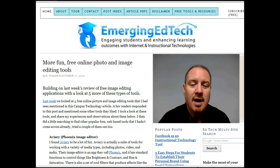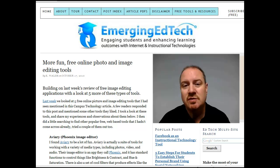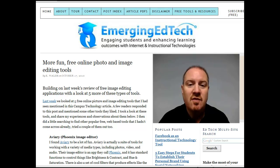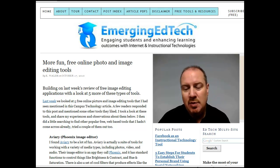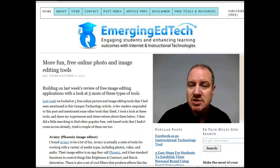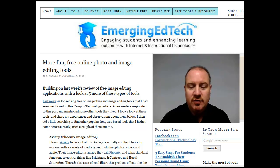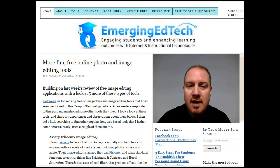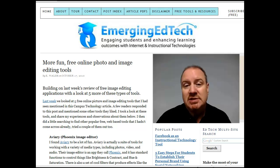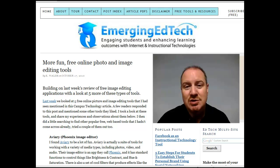This week on EmergingEdTech.com, our feature post is sort of a continuation of the theme we started last week discussing free online photo image editing tools. I'm looking at five more tools, different from the ones I looked at last week. I had a few blog readers comment and mention some suggestions, and also did a little poking around on my own. I've got five more tools looked at in this post, wrapped up with a summary and some recommendations on a few that I think were particularly useful.